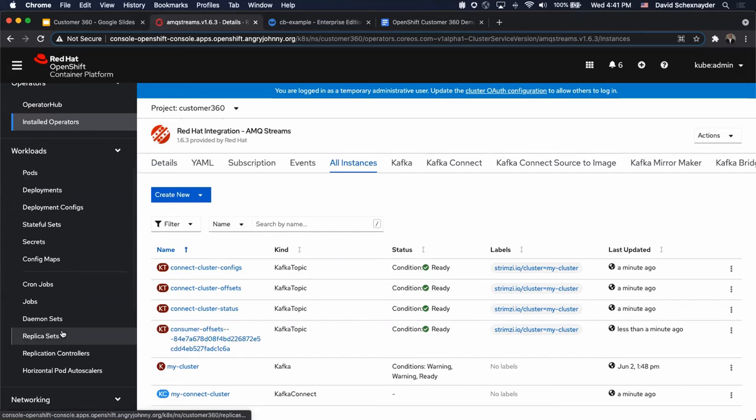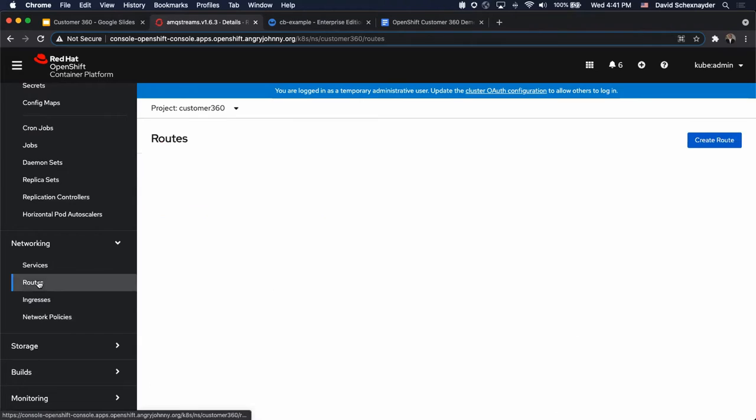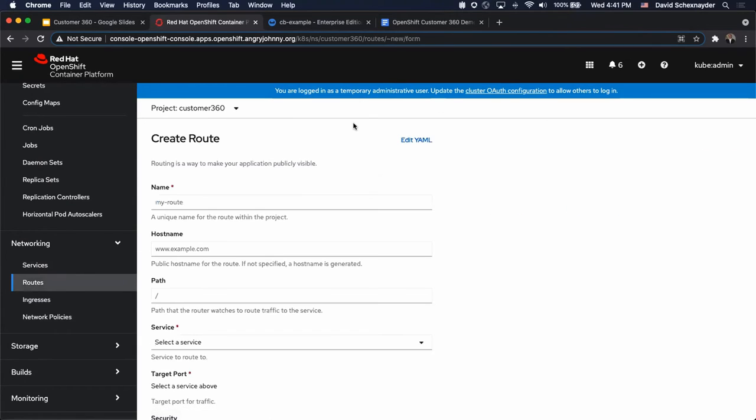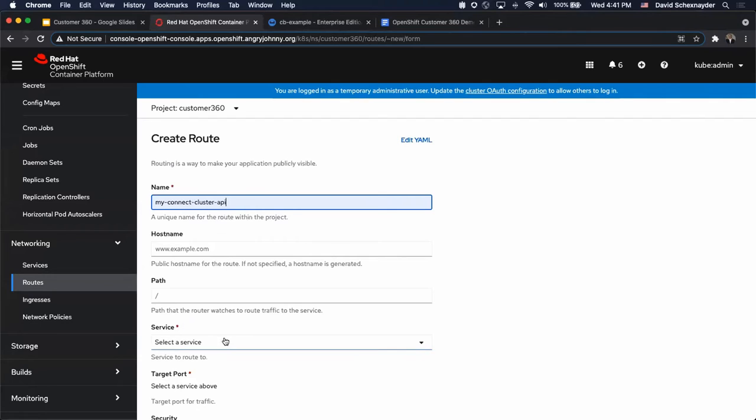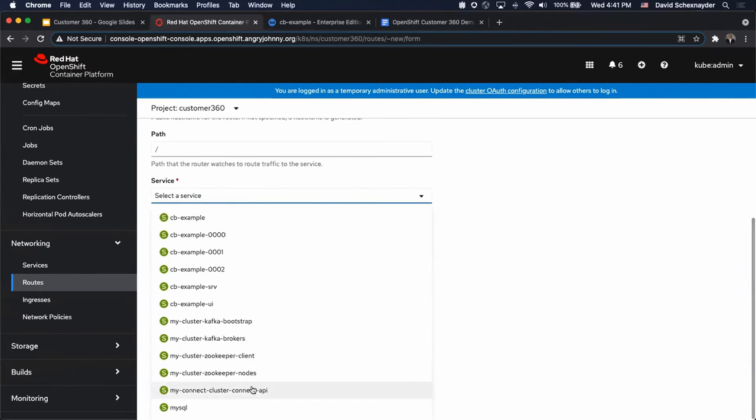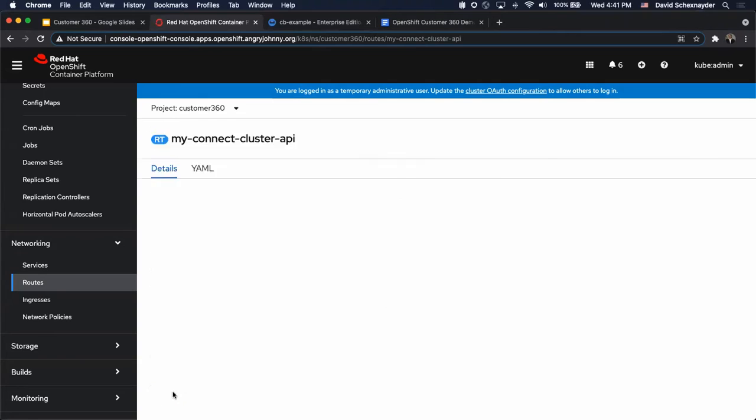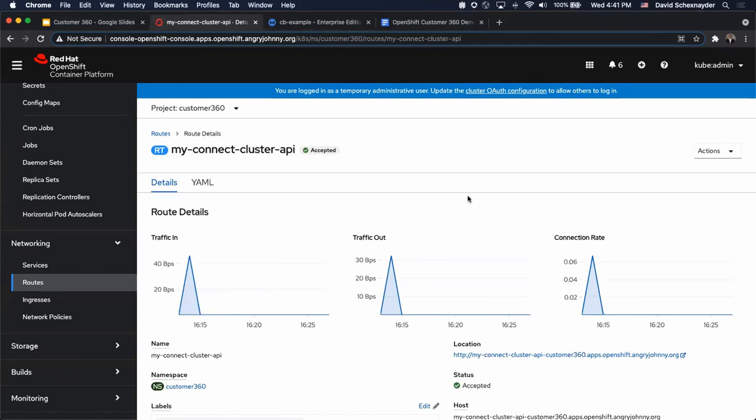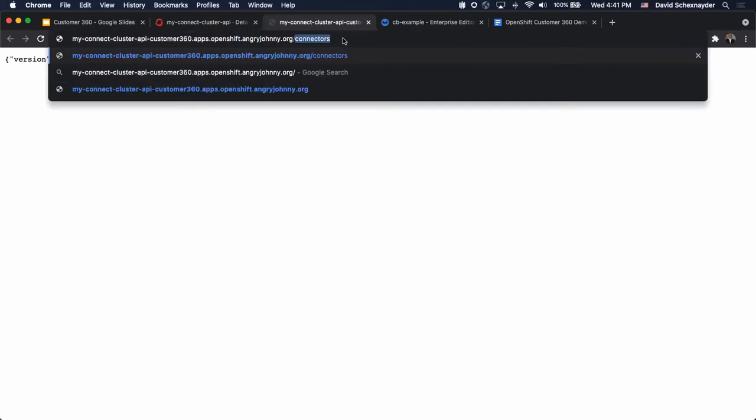Before we do that, let's go ahead and create a route so we can register our connectors via a REST interface. We're going to create route and select the API port. We create this, and we can click through and see that the version of Kafka Connect is running properly, the 2.6.0 Red Hat 4, and it gives us our Kafka cluster ID. If we also look at this same route and go to connectors, you can see that we do not have any connectors registered yet.